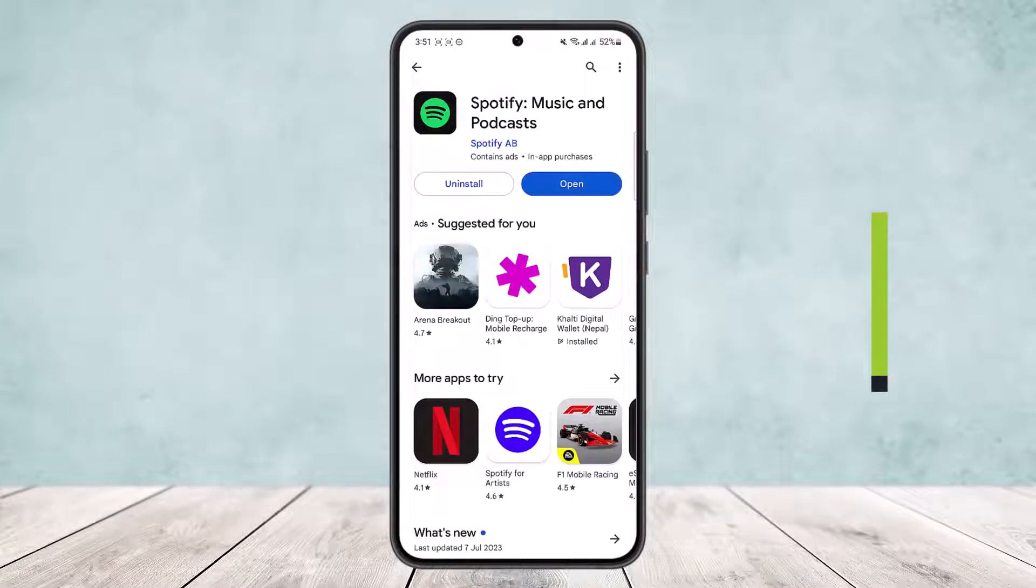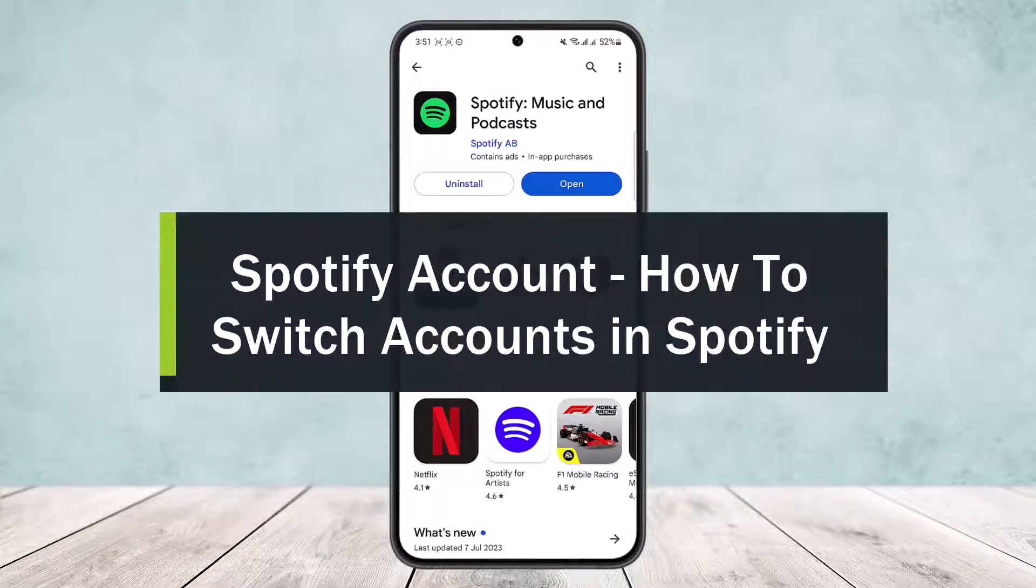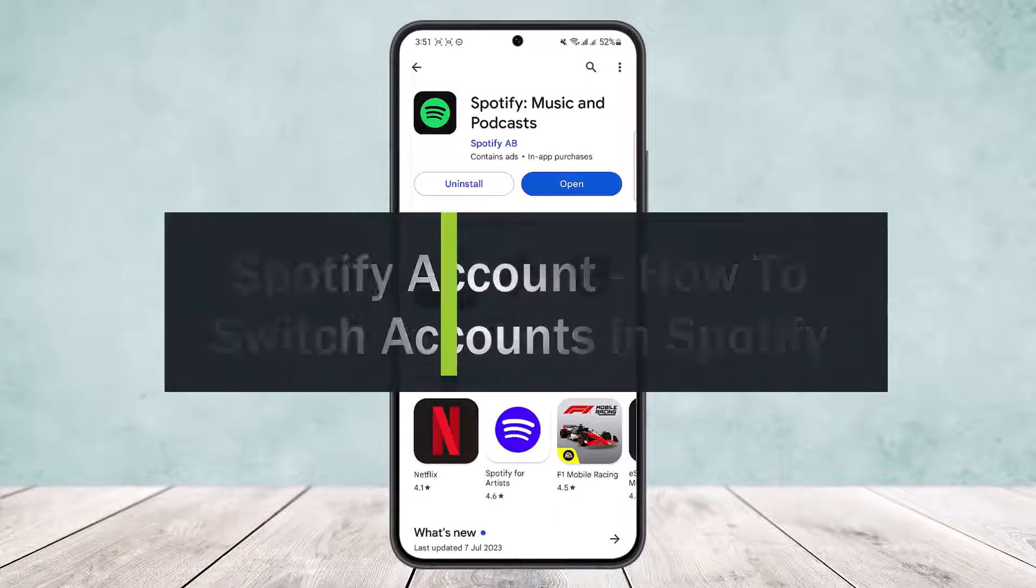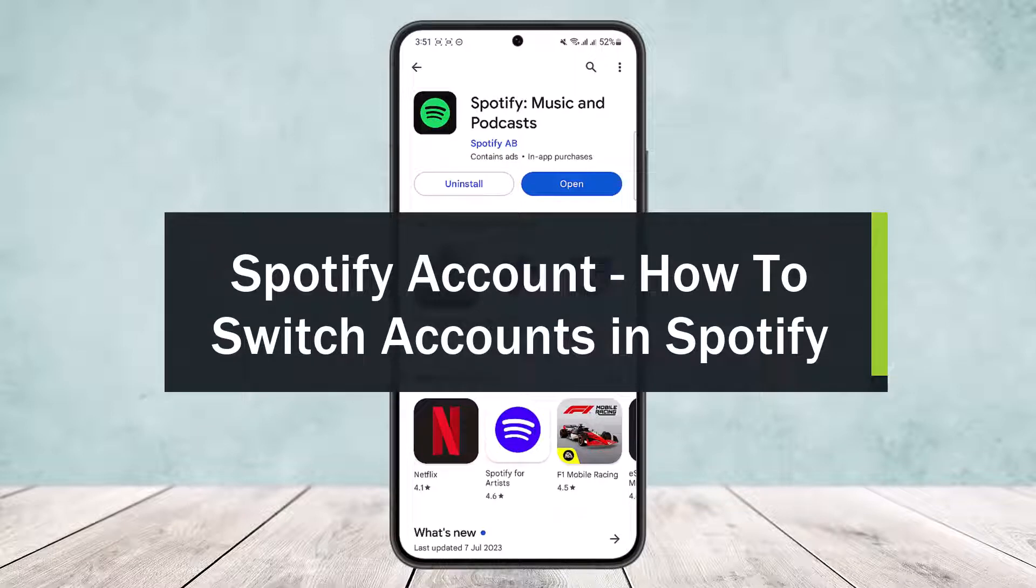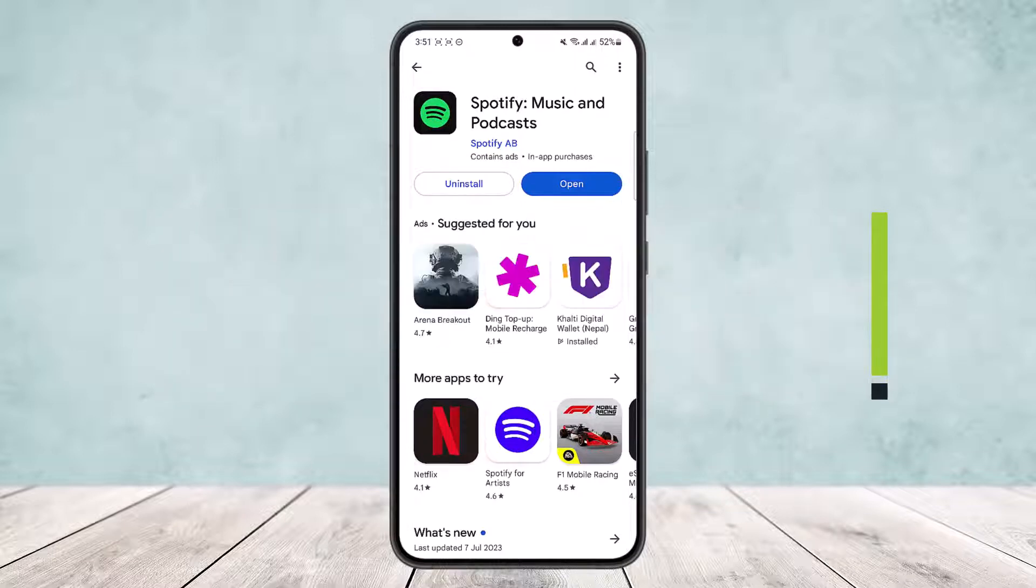How to switch accounts in Spotify. Hello everybody, welcome back to the channel. Today I'll guide you on how you can switch accounts in Spotify application. The process is actually quite simple and easy, so let me guide you through.